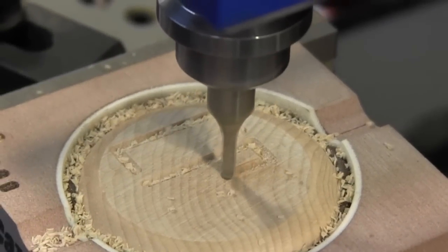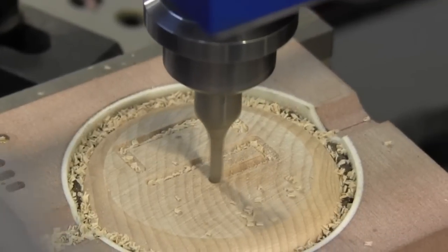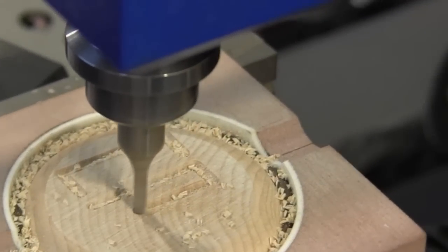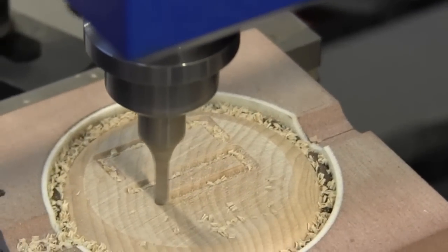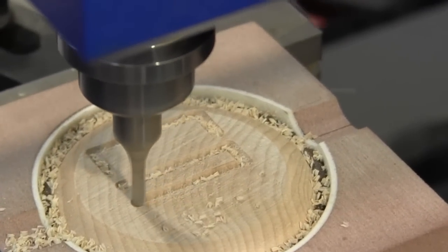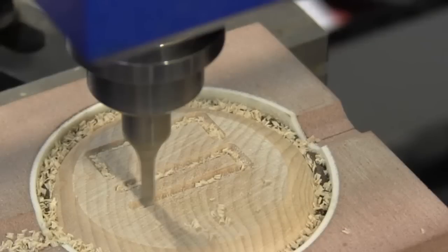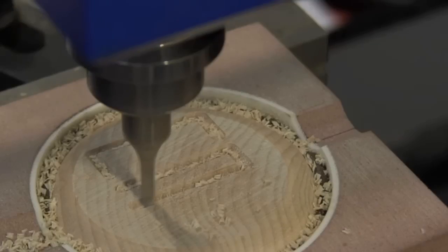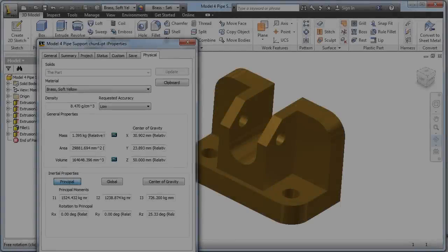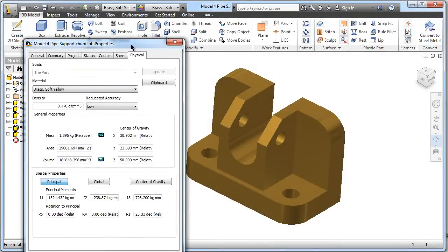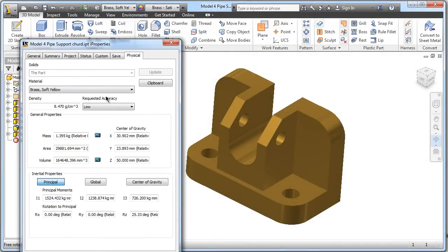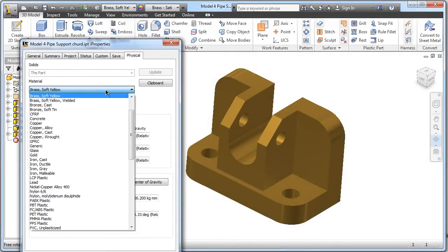Math is used throughout the CIM course from utilizing spreadsheets to determine fixed and variable costs in manufacturing, to using geometry to find points in a CNC program.